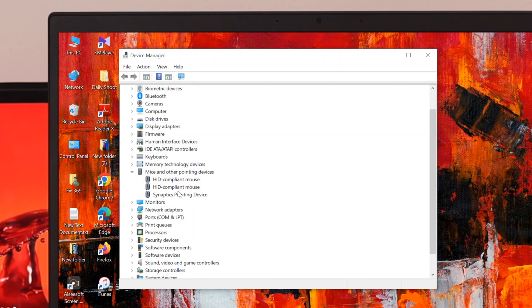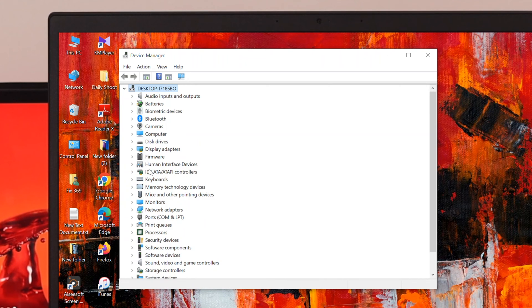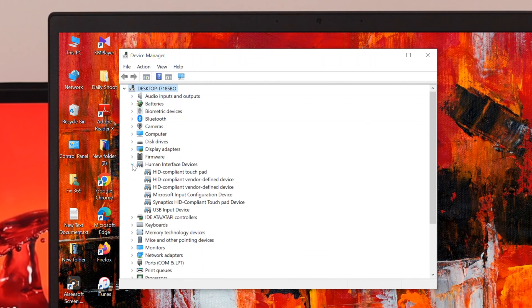If you don't find the touchpad driver under Mice and other pointing devices, close that section and look for 'Human Interface Devices' — expand that option as well. Here you should find your touchpad driver available.